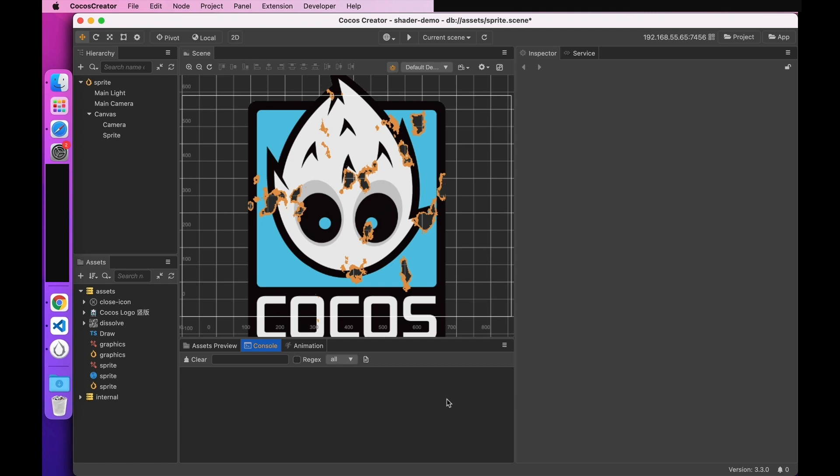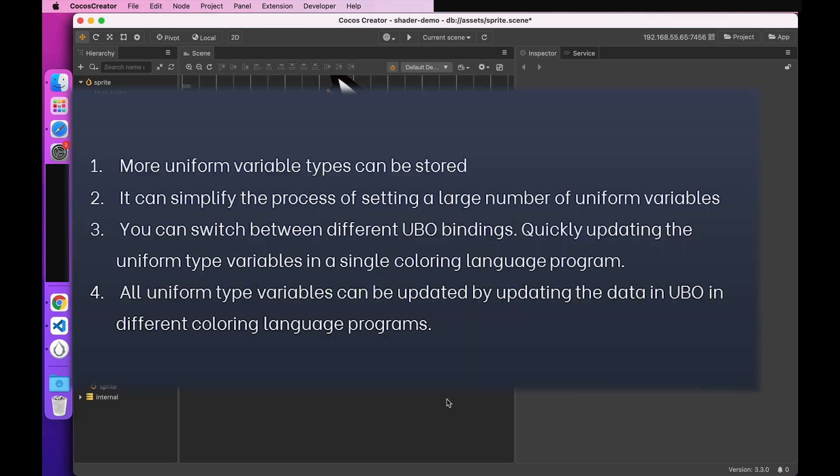This block is actually the uniform blocks in the shading language GLSL. It brings together a large number of variables of uniform type and manages them in a unified way. For programs that need a lot of uniform variables, it can significantly improve performance. The equivalent of this in WebGL is UBO. The UBO stands for Uniform Buffer Object. It is a buffer object used to store uniform type variables in the shading language. Thus, uniform blocks have several features compared to the traditional way of setting a single uniform variable.